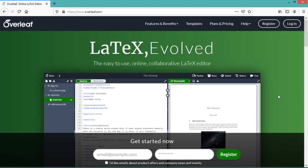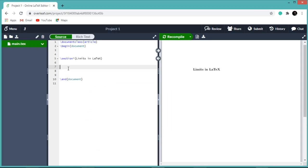Hello everyone, welcome to mathematical explorations. In this video you will learn how to write limits in LaTeX. So let us open our project. There are two ways to write limits in LaTeX.